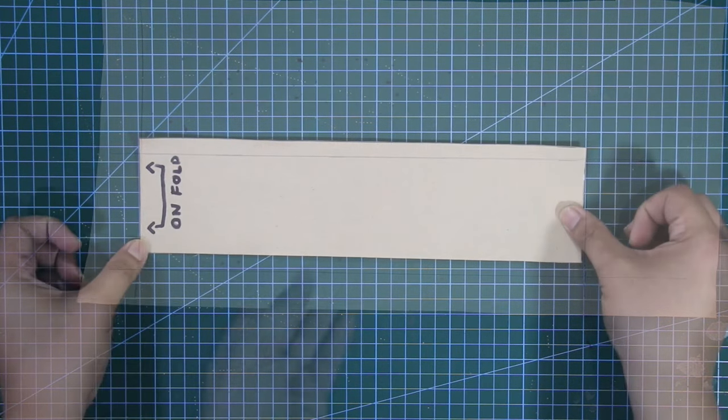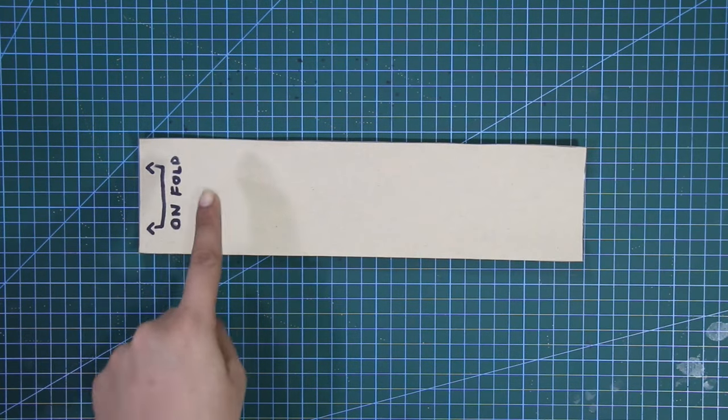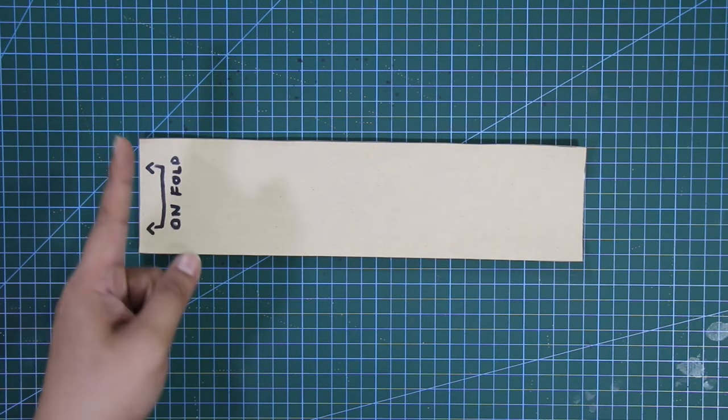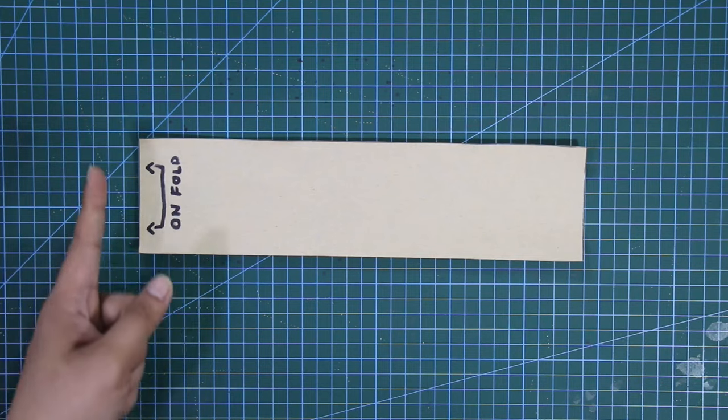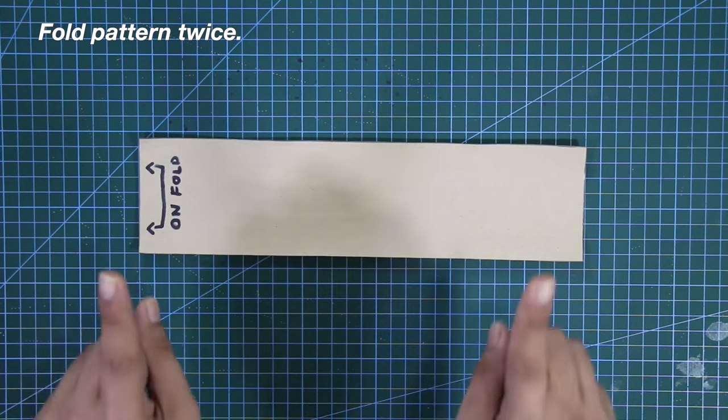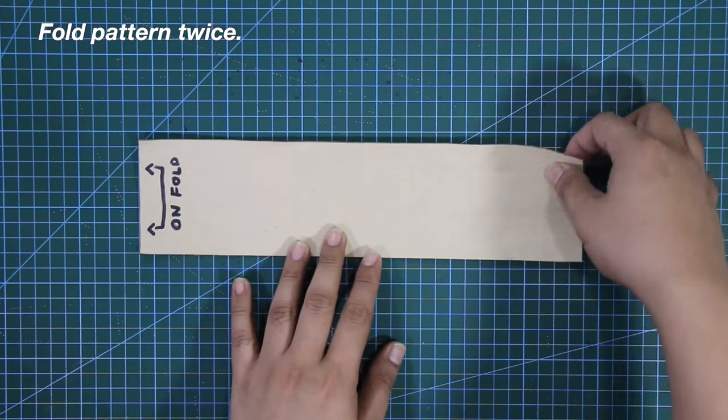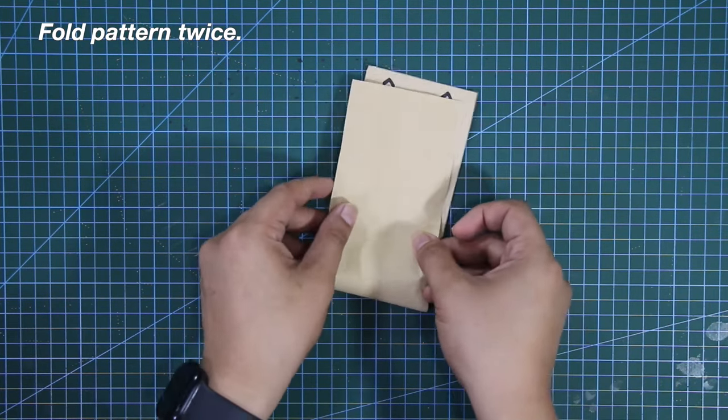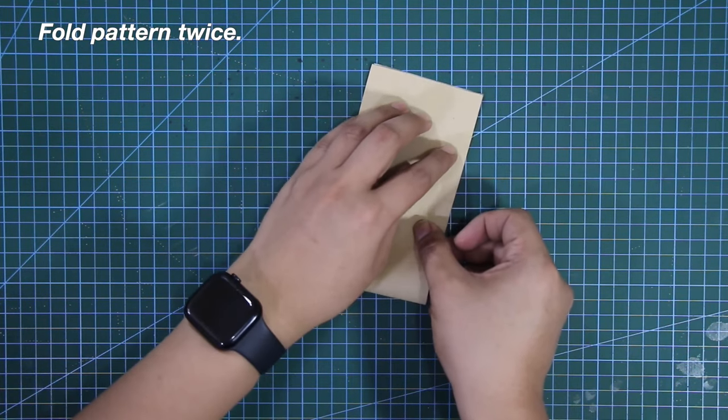By the way, I labeled the left corner 'unfold.' Next, I'm going to fold the body pattern twice, like this.